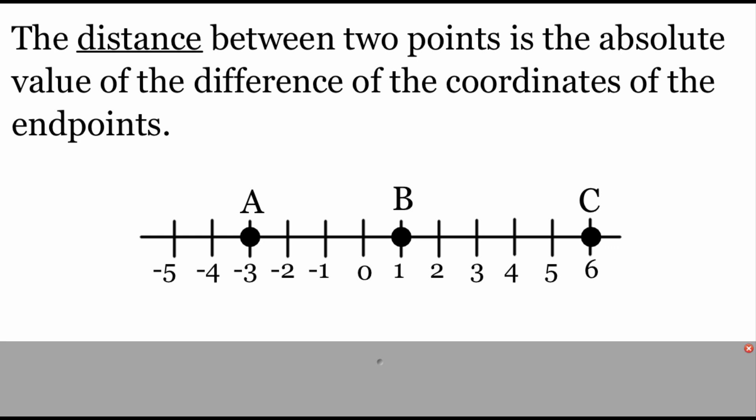In order to find the distance between two points, what we do is we take the absolute value of the difference of the coordinates of each endpoint. This is something called the ruler postulate.